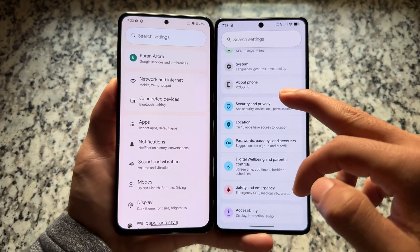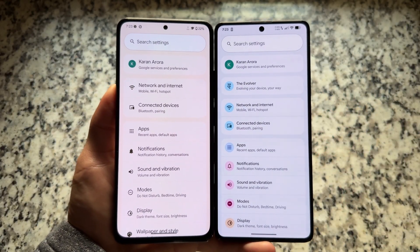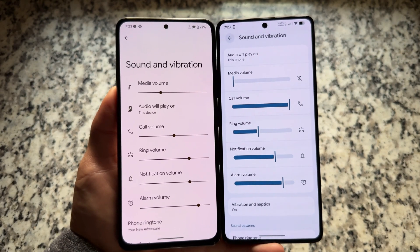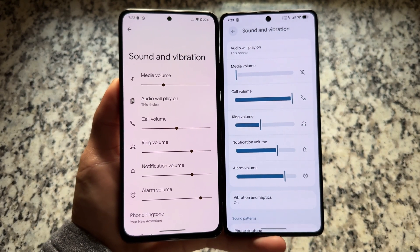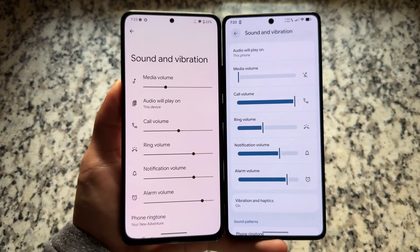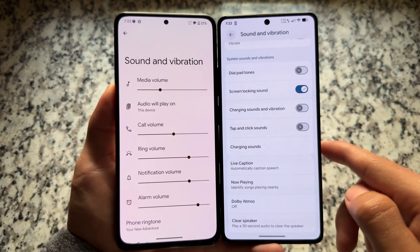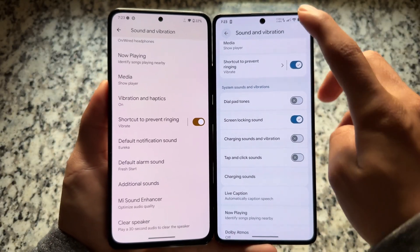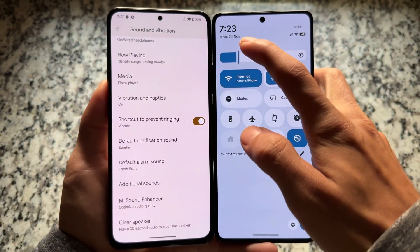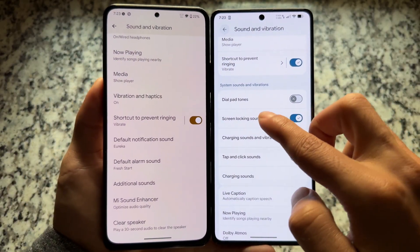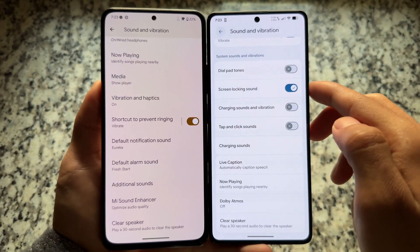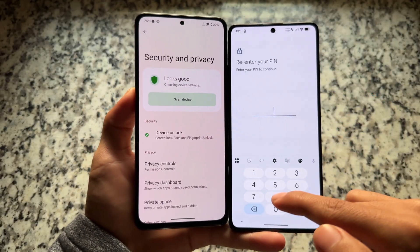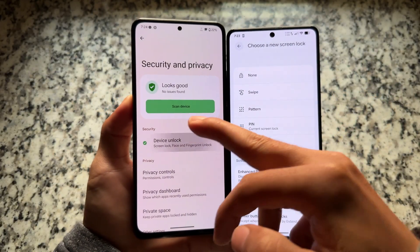Moving on to the settings UI, you will see some changes here also. The colorful icons are there on the left side. If you see the sound and vibration section, the sliders are also changed — similar to the volume panel we saw at the start of the video. Scrolling up or down, you will see minor changes in the switches and layout. Some things may vary depending on which custom ROM you are using, but most things have some changes available.